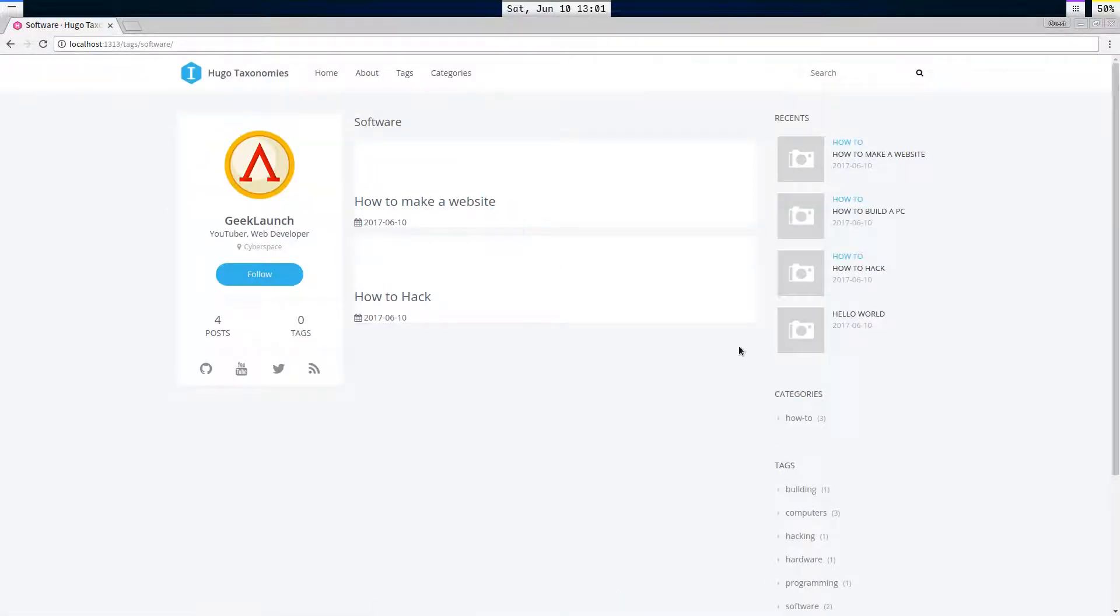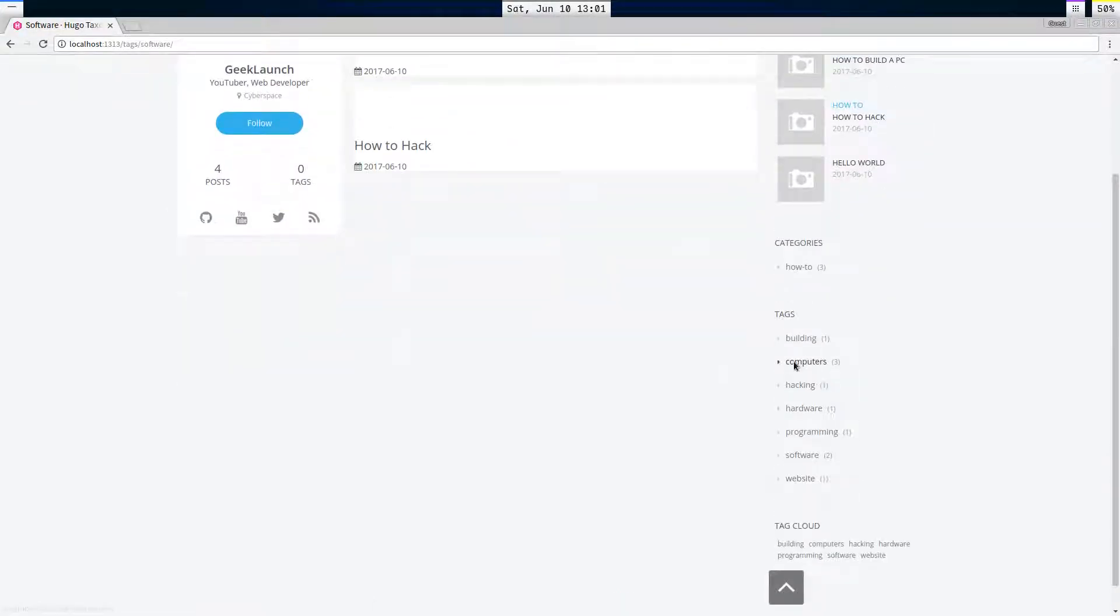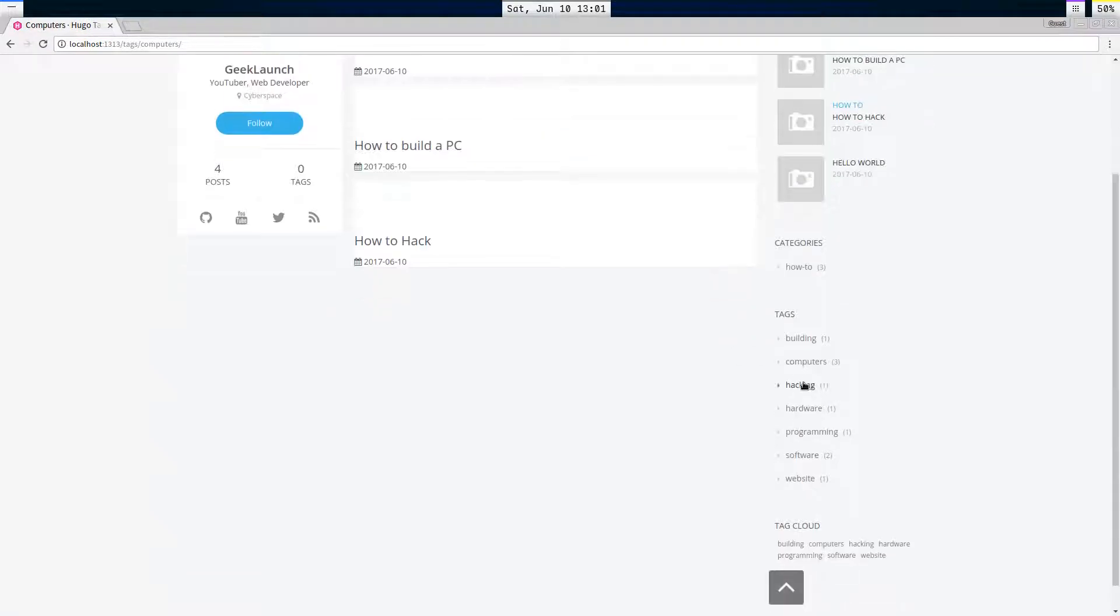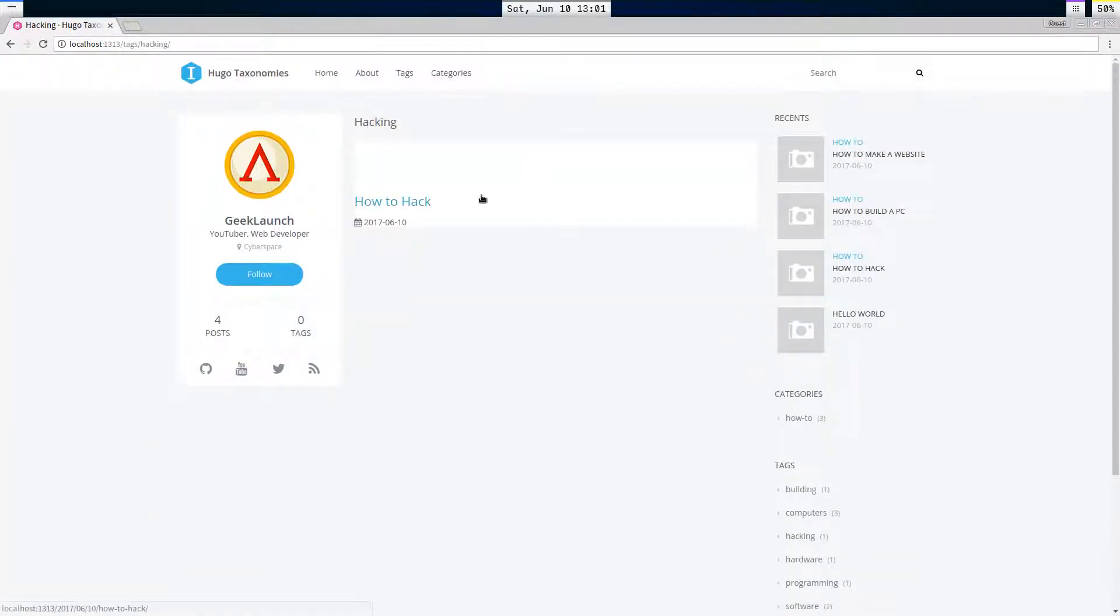We only have two software posts, but we have three computers posts and only one hacking post. Oh, that's sad.